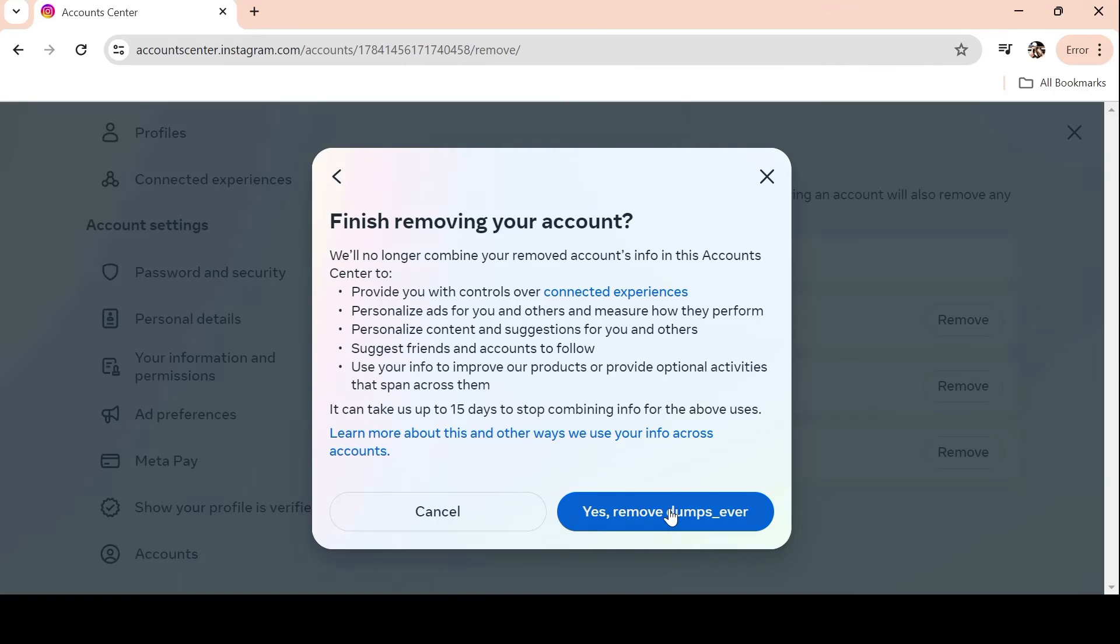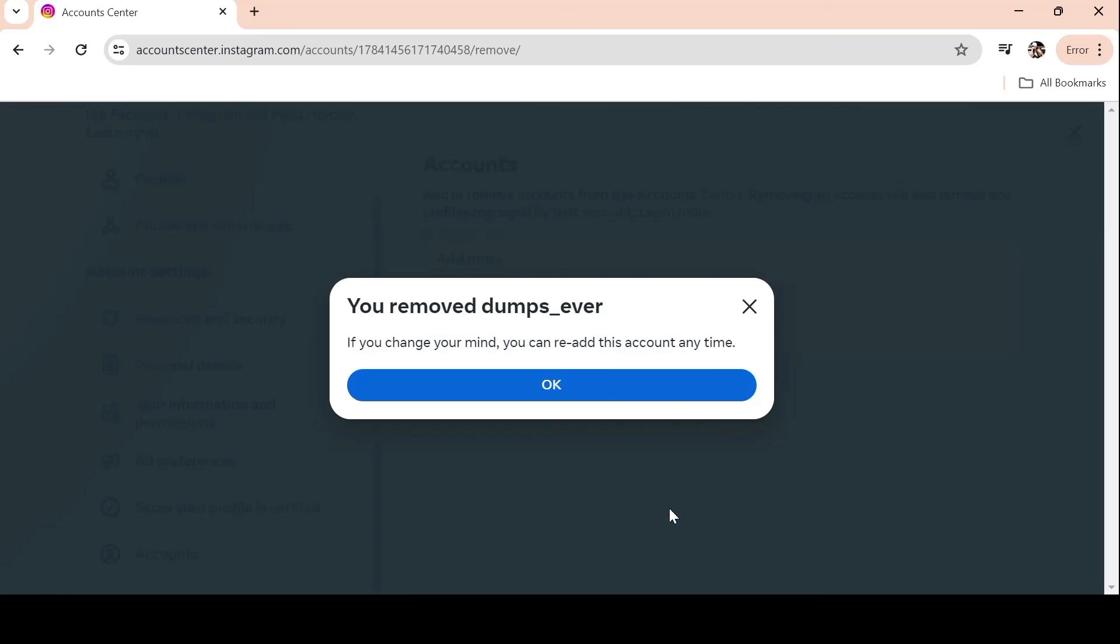By following these simple steps, you'll remove the selected Instagram account from the Google Chrome auto login feature.